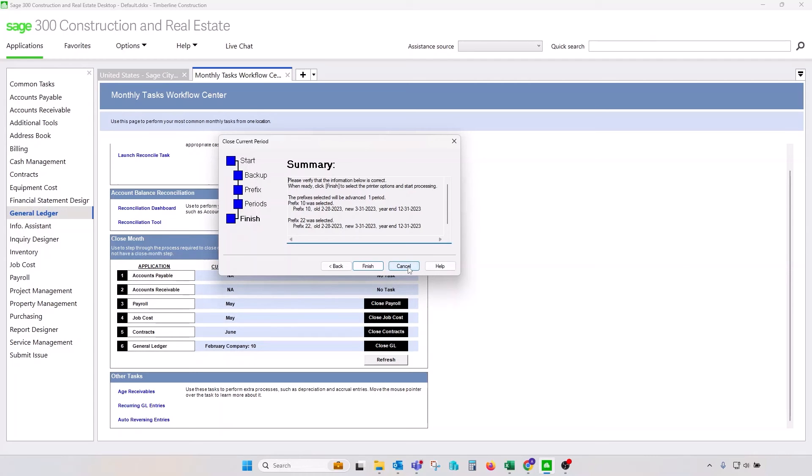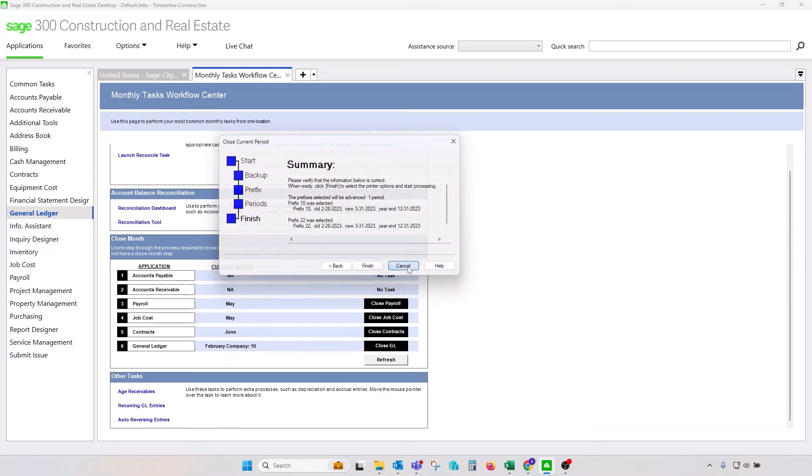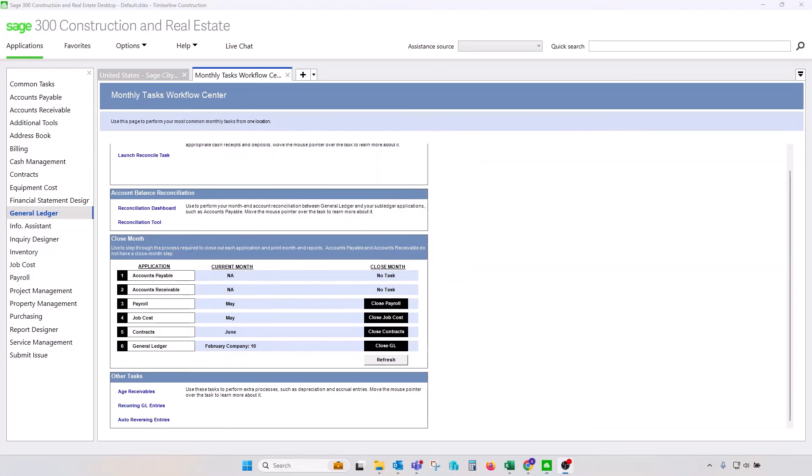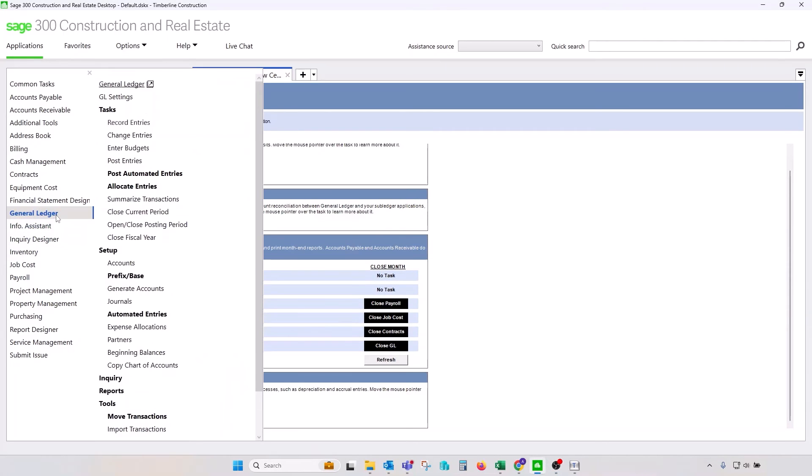You'll click on next and click on finish to complete the process. GL would have to be free of any user logs before you can complete this process. So typically this is after hours. This is something that you would do after hours.